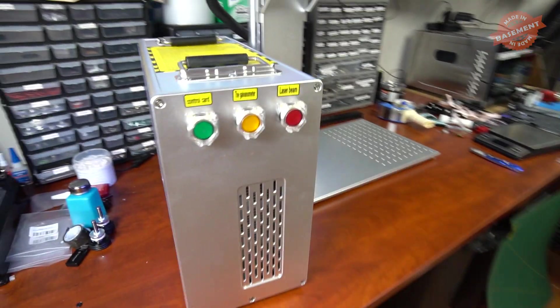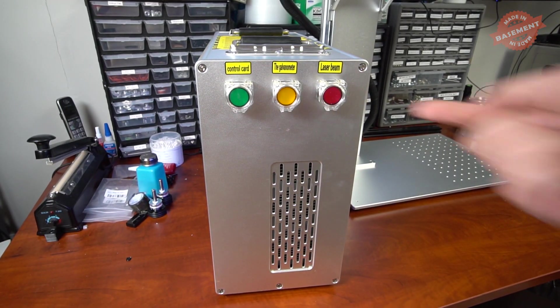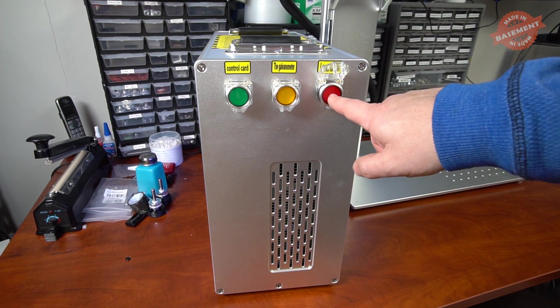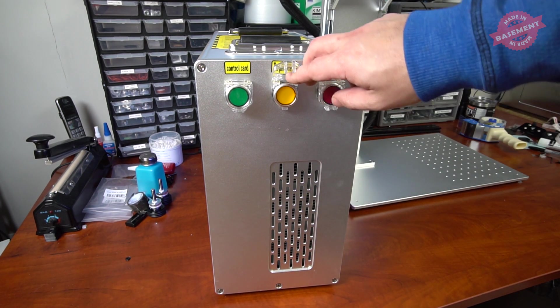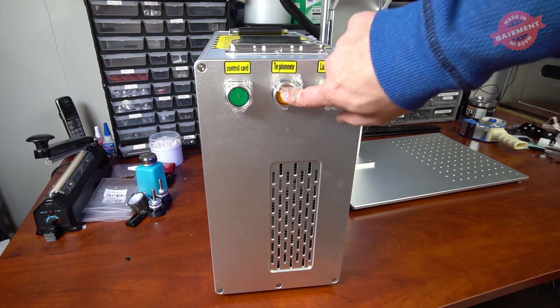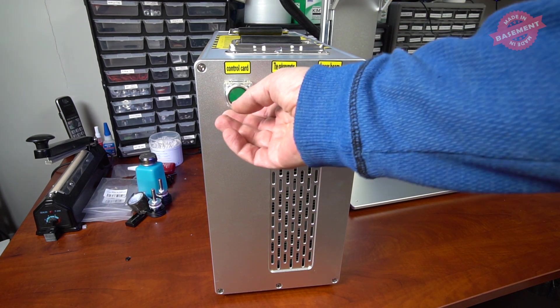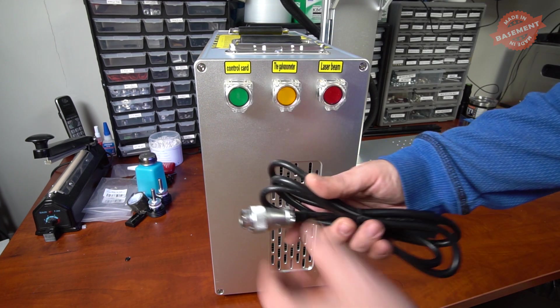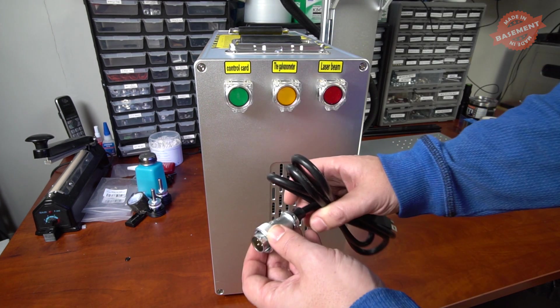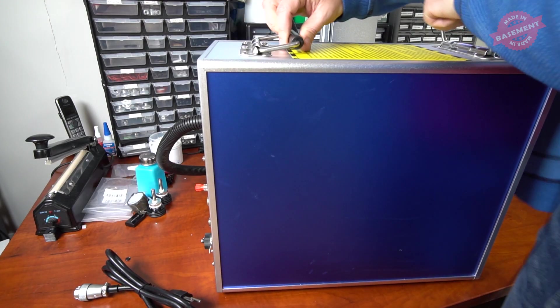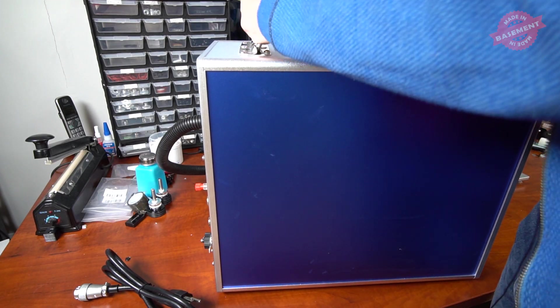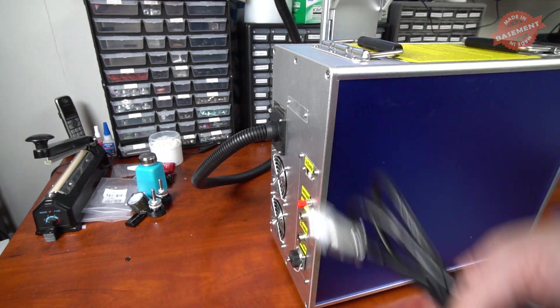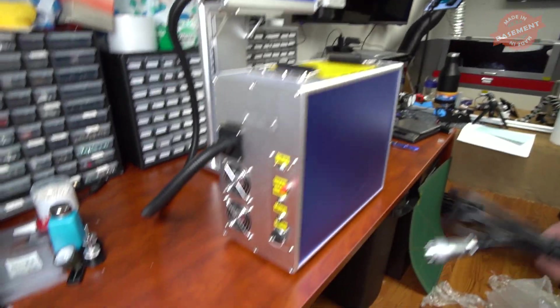So in the front we have this cool covered push buttons. Laser beam, pew pew pew! Galvanometer, I guess, beautiful. Control card. So yeah, this cable, I did not notice that it has these three kind of connectors. This is the heaviest part of the machine.